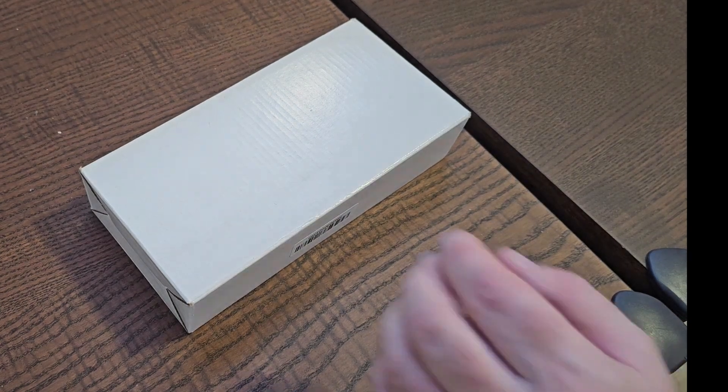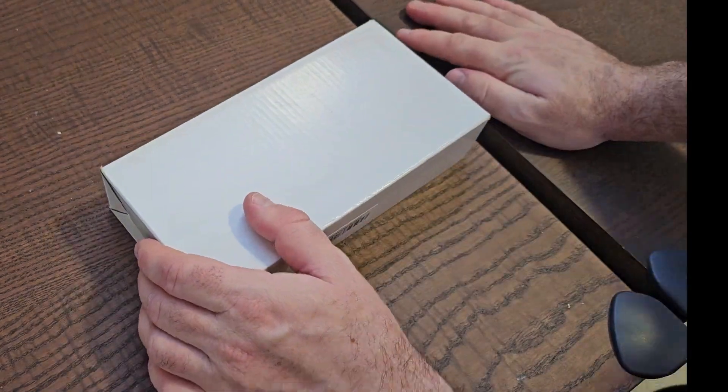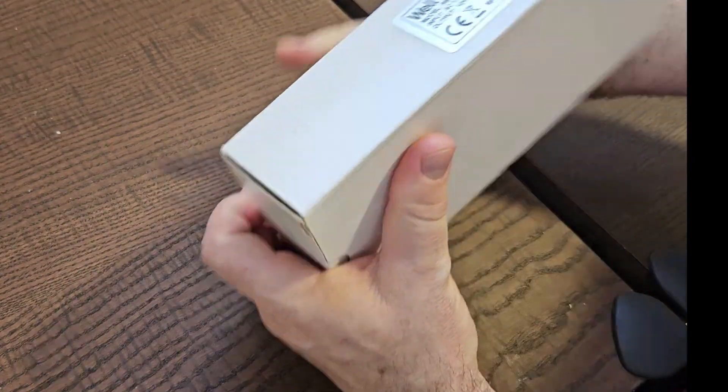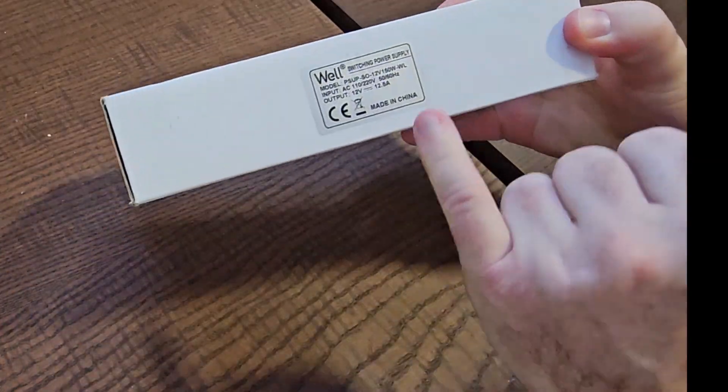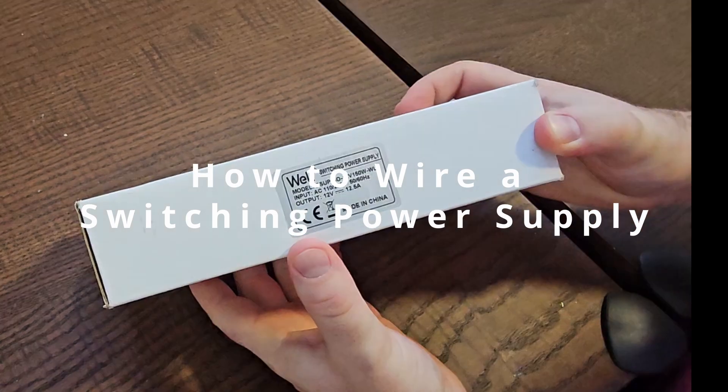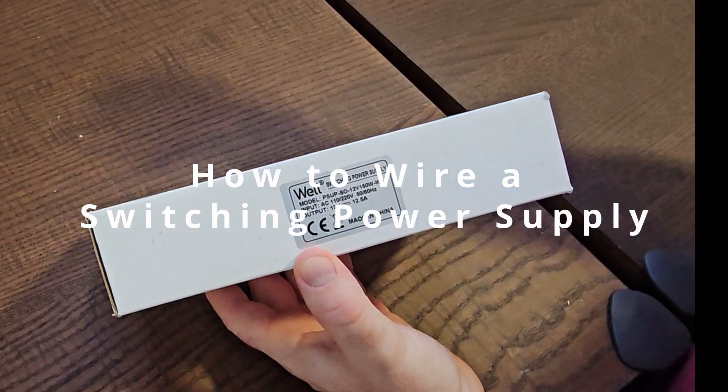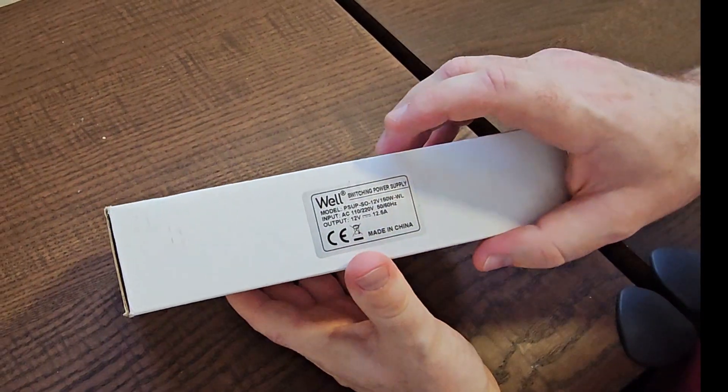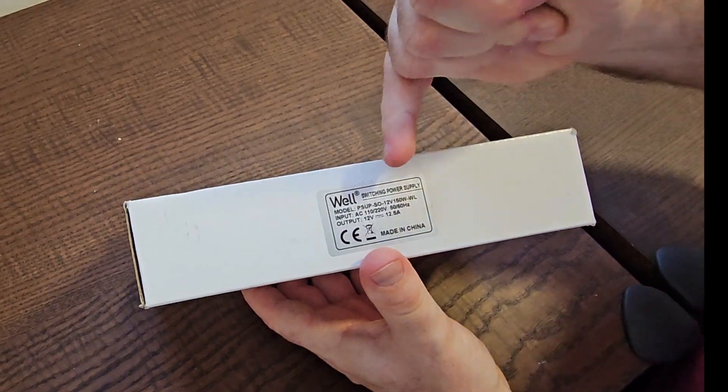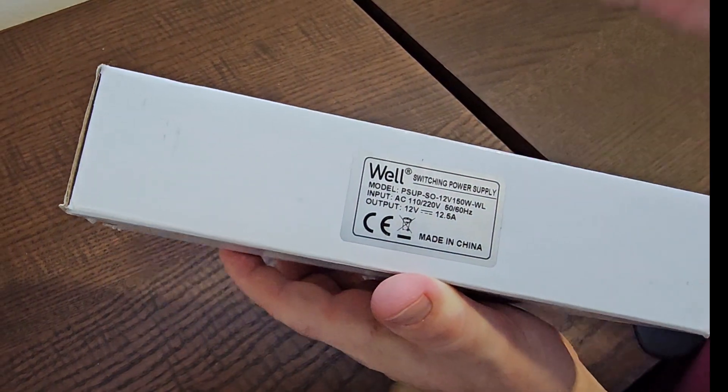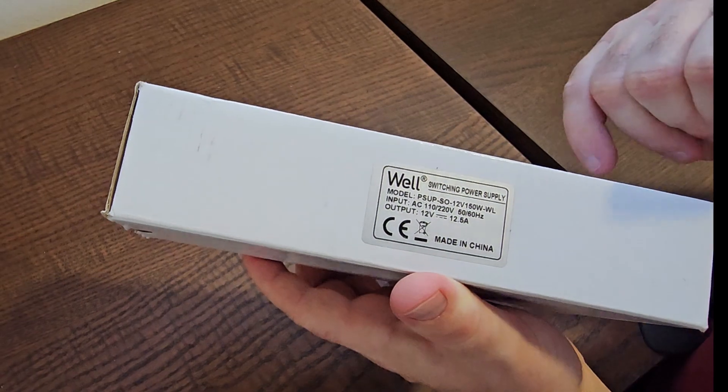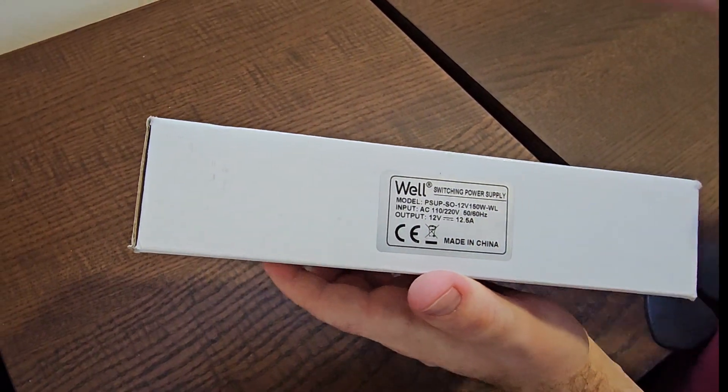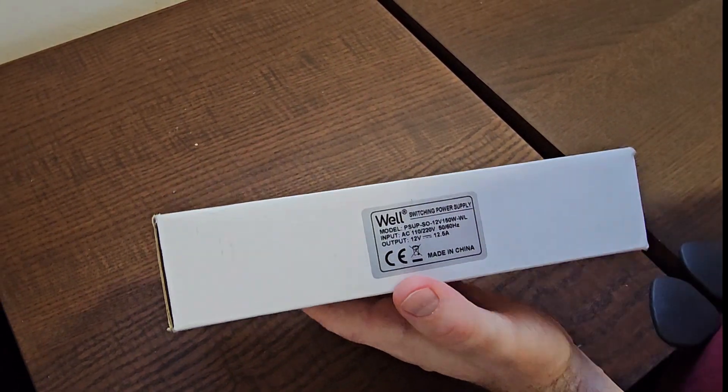Hello, hi everyone, welcome back to my channel. So today is a faceless video, but we are talking about a switching power supply which I have ordered a couple of weeks back. The main thing about it is it's a 12 volt 150 watt power supply.